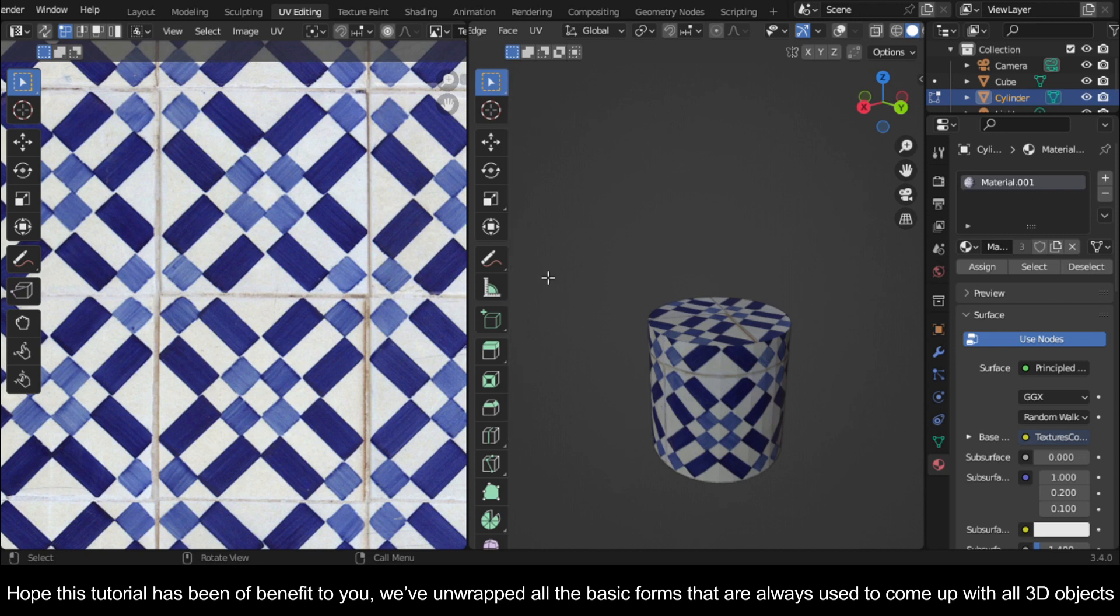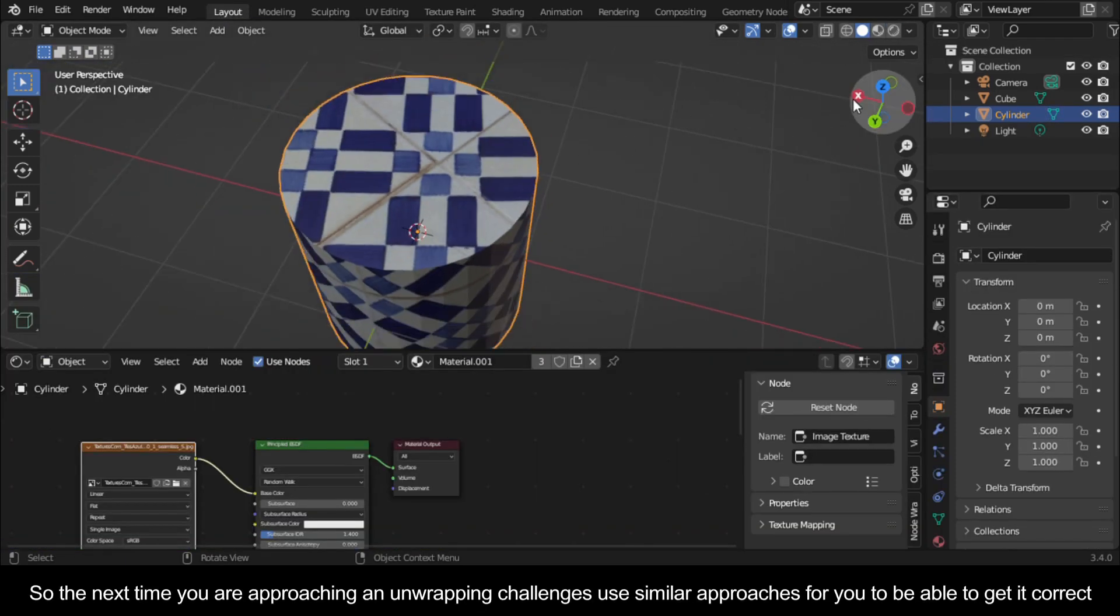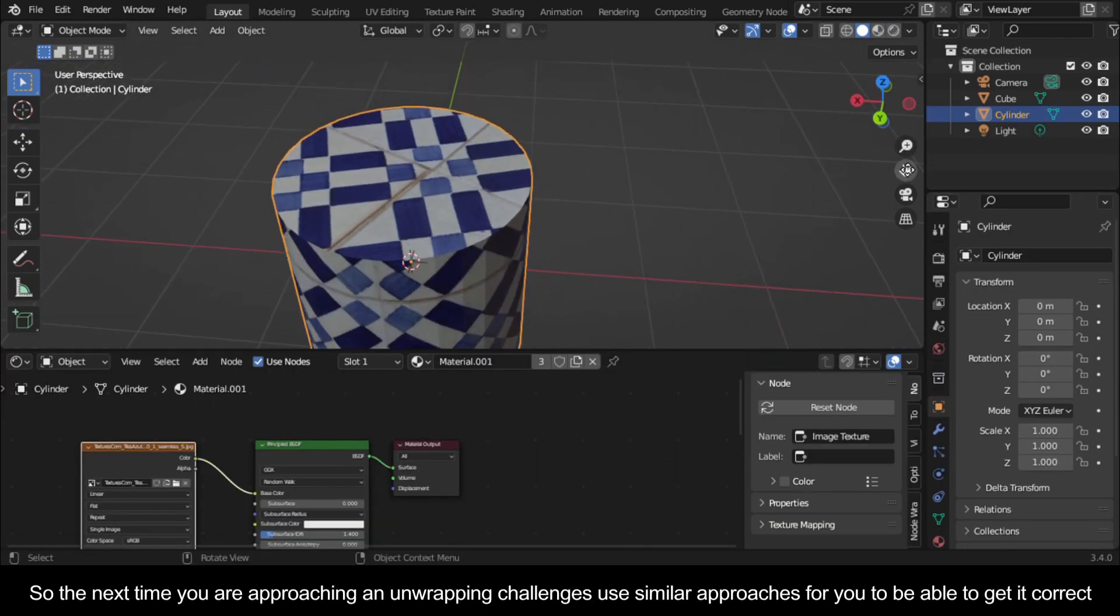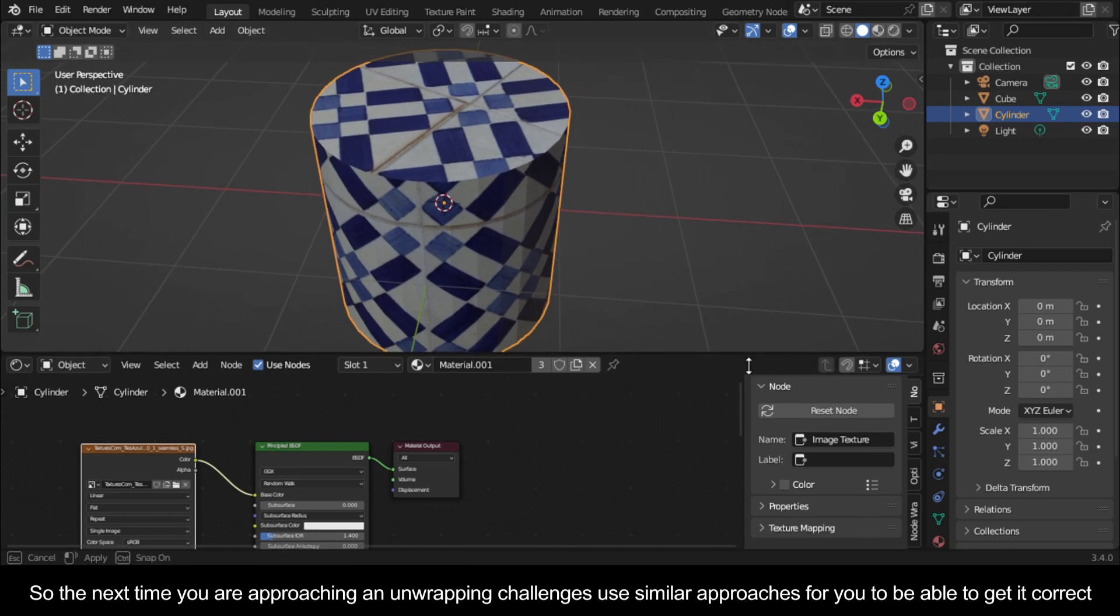We've unwrapped all the basic forms that are always used to come up with all 3D objects. So the next time you are approaching an unwrapping challenge, use similar approaches for you to be able to get it correct.